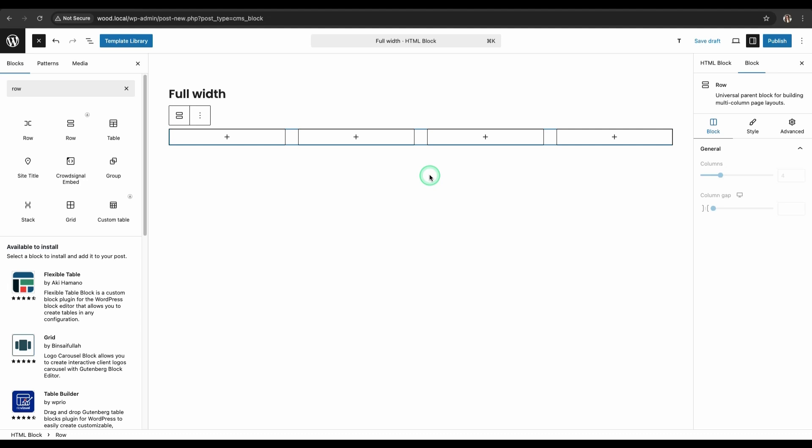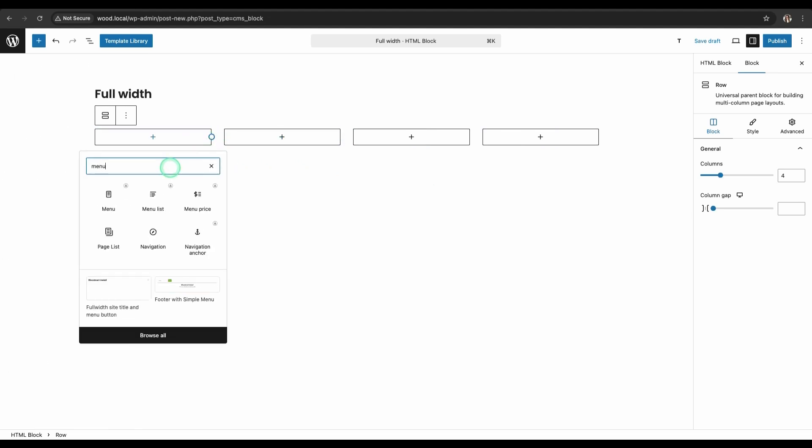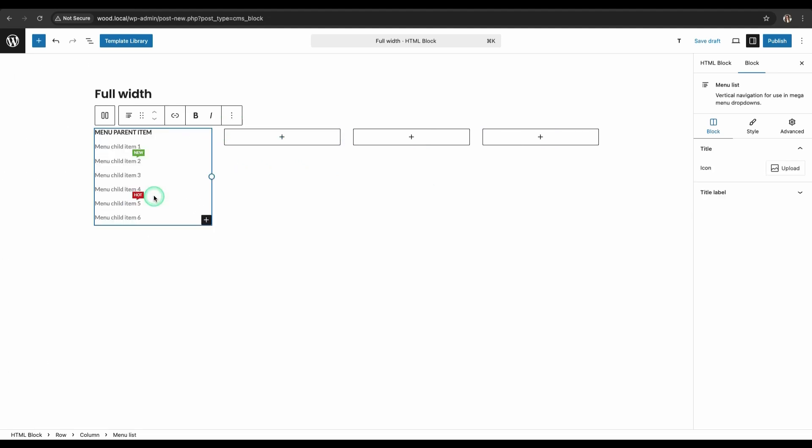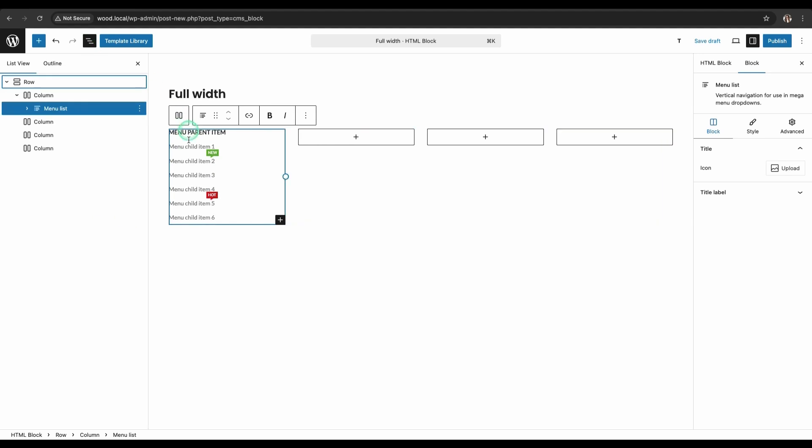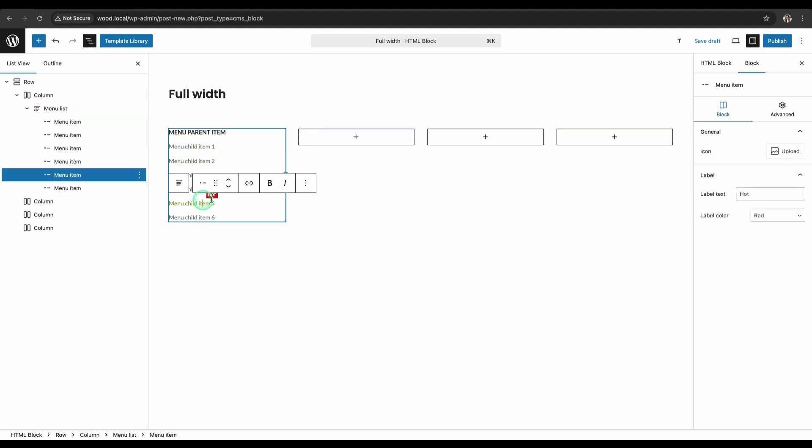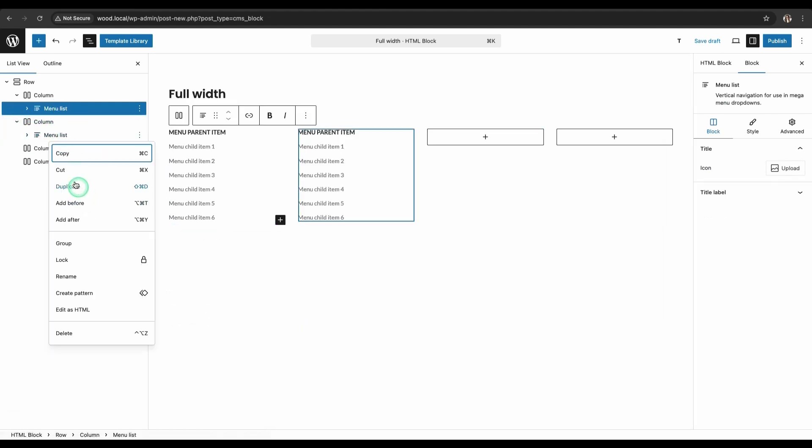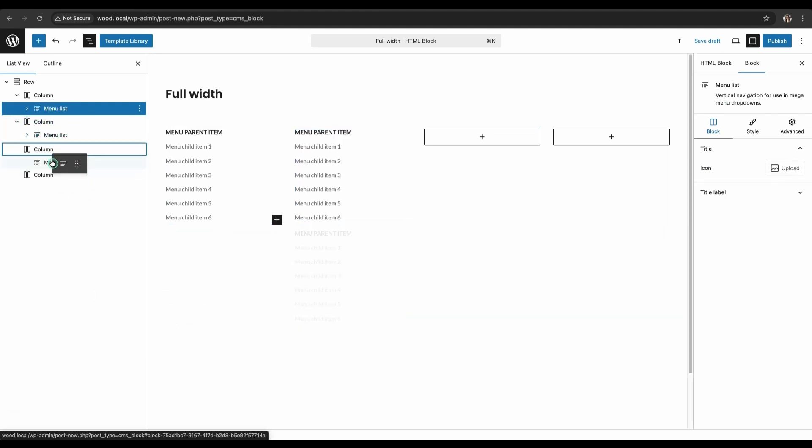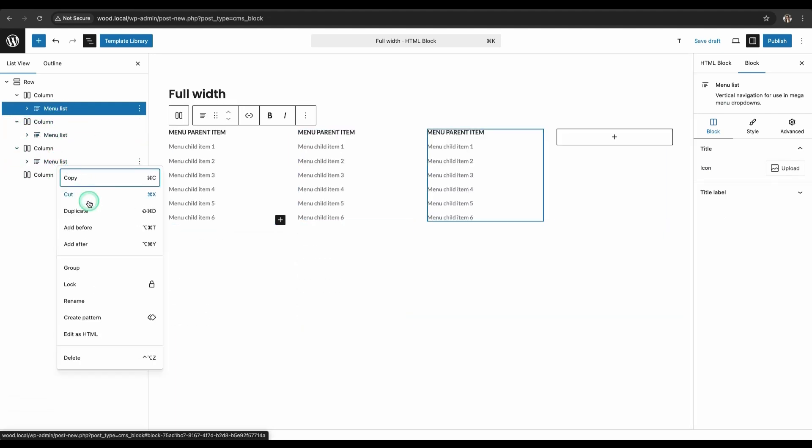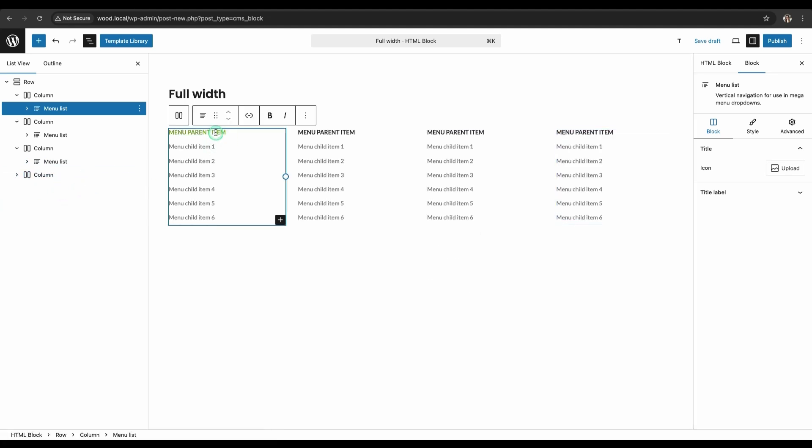Now start filling the first column with content. Find and select the Menu List widget. This widget is ideal for organizing and structuring menu items. To save time, simply duplicate this widget. Hover over the Menu List and click the Duplicate icon. Then, drag the duplicated widgets into the other columns. Now, each column has its own Menu List widget.